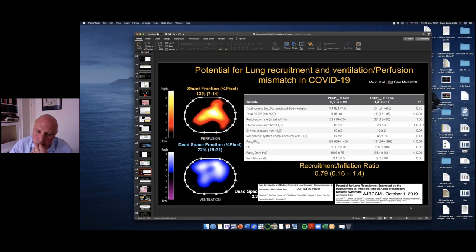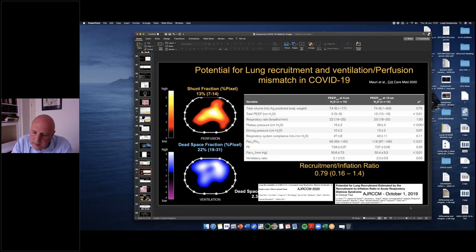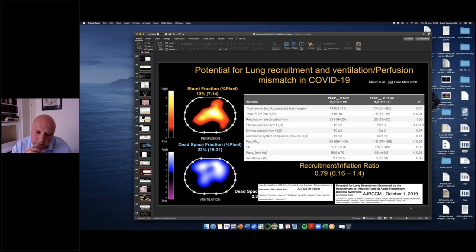A question regarding proning: will you change ventilator settings after turning prone? Normally we don't. The patients we use prone position on — to give you an idea of our cohort of about 320 COVID patients with moderate-severe disease — the average PEEP is about 8 to 10. We just maintain the same settings in prone position.